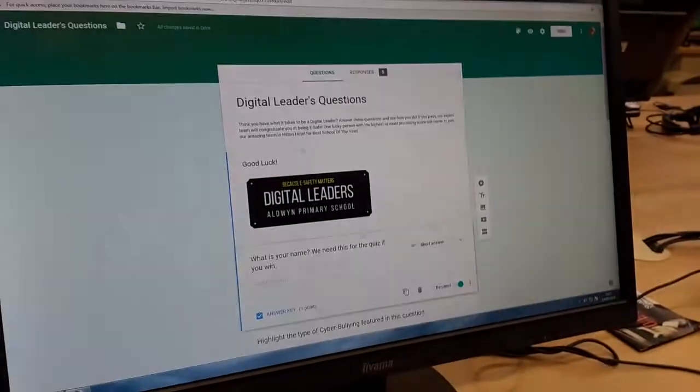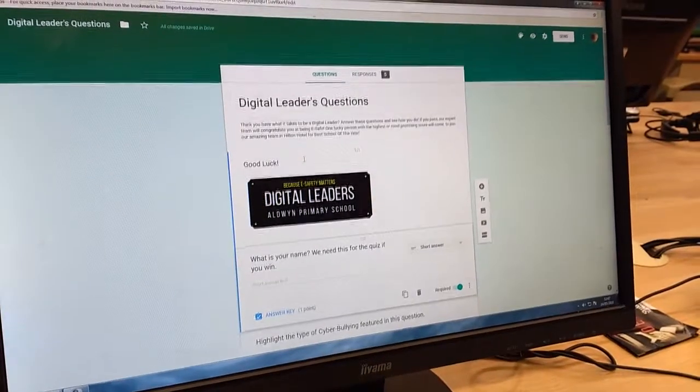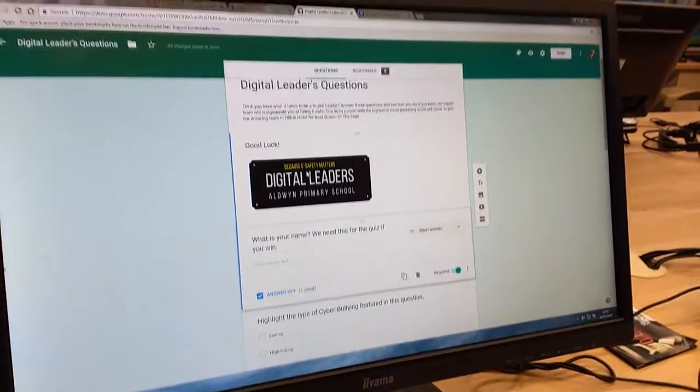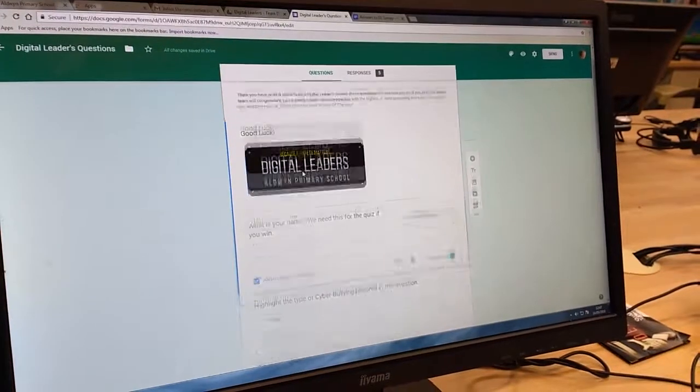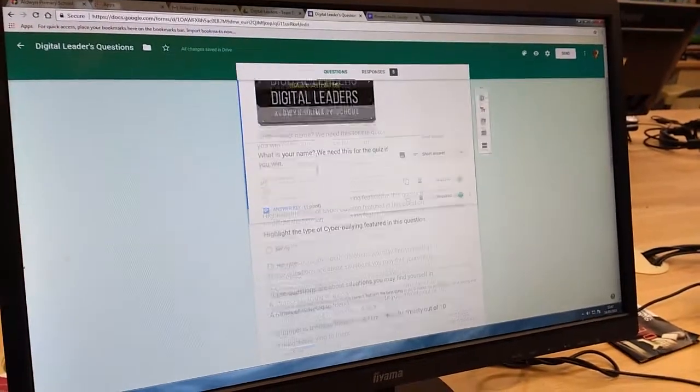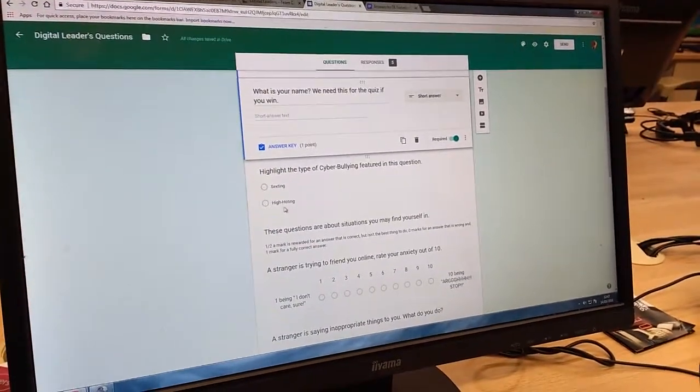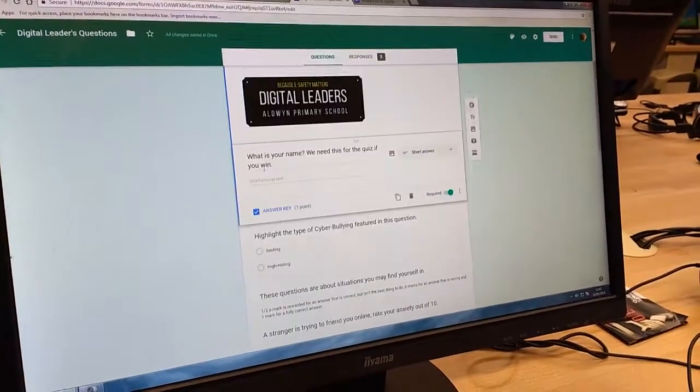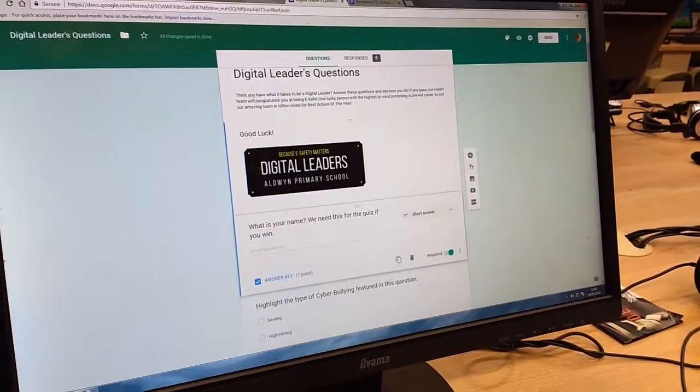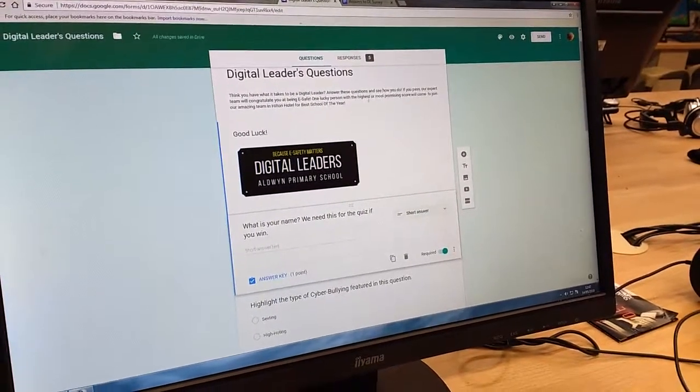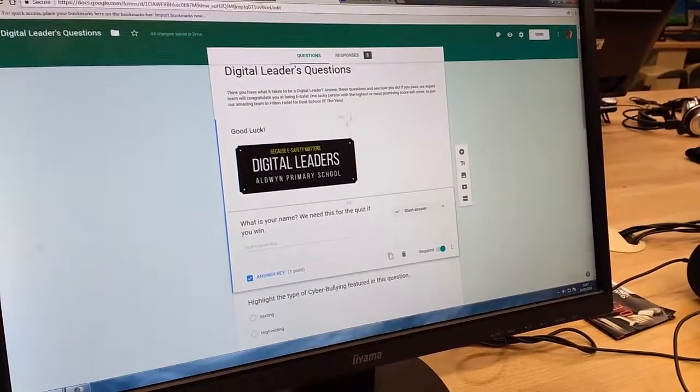On Google Forms, a self-marking quiz for eSafety, and I think that you'll all really like it. This is all about trying to get a new person in for our team.